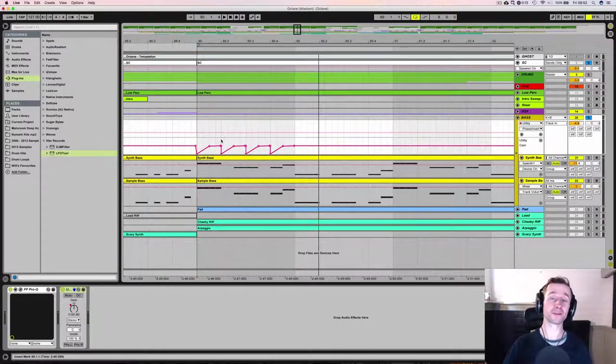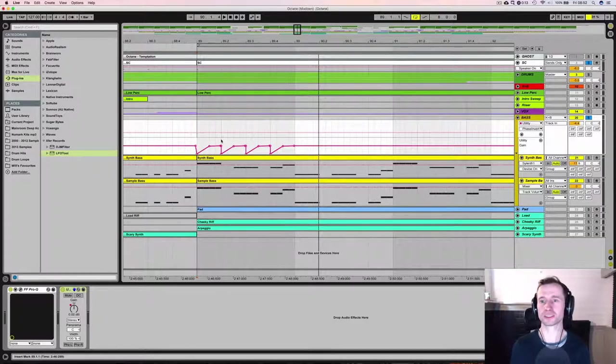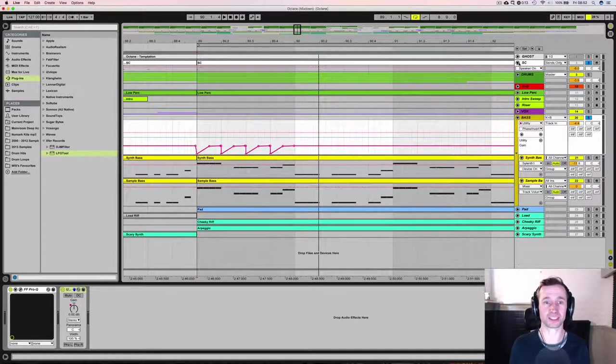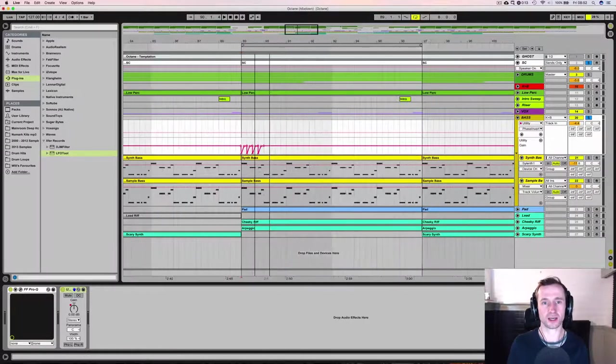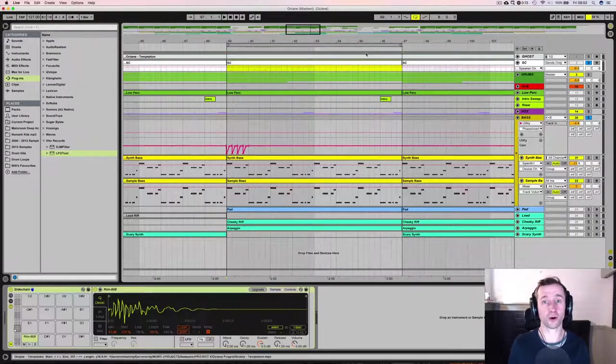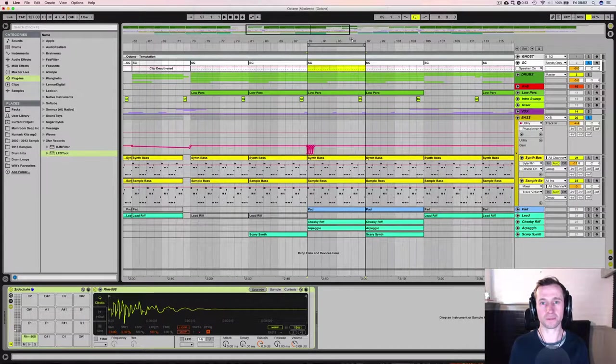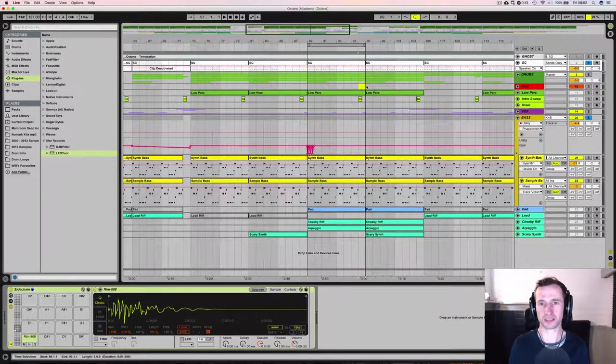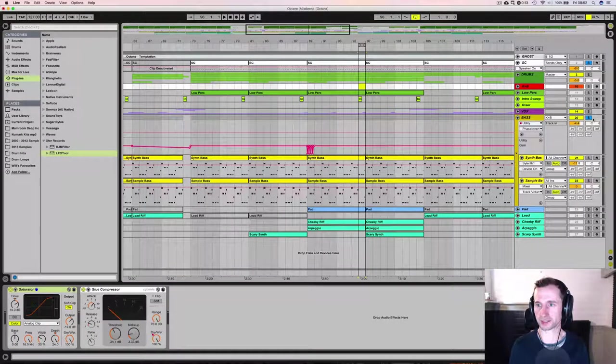Now my favorite option out of all of those is number one which is to use a dedicated sidechain track. Now this is because you don't have to follow the exact rhythm of your kick mainly. So if your kick has a little pattern at the end of a bar for instance like this,